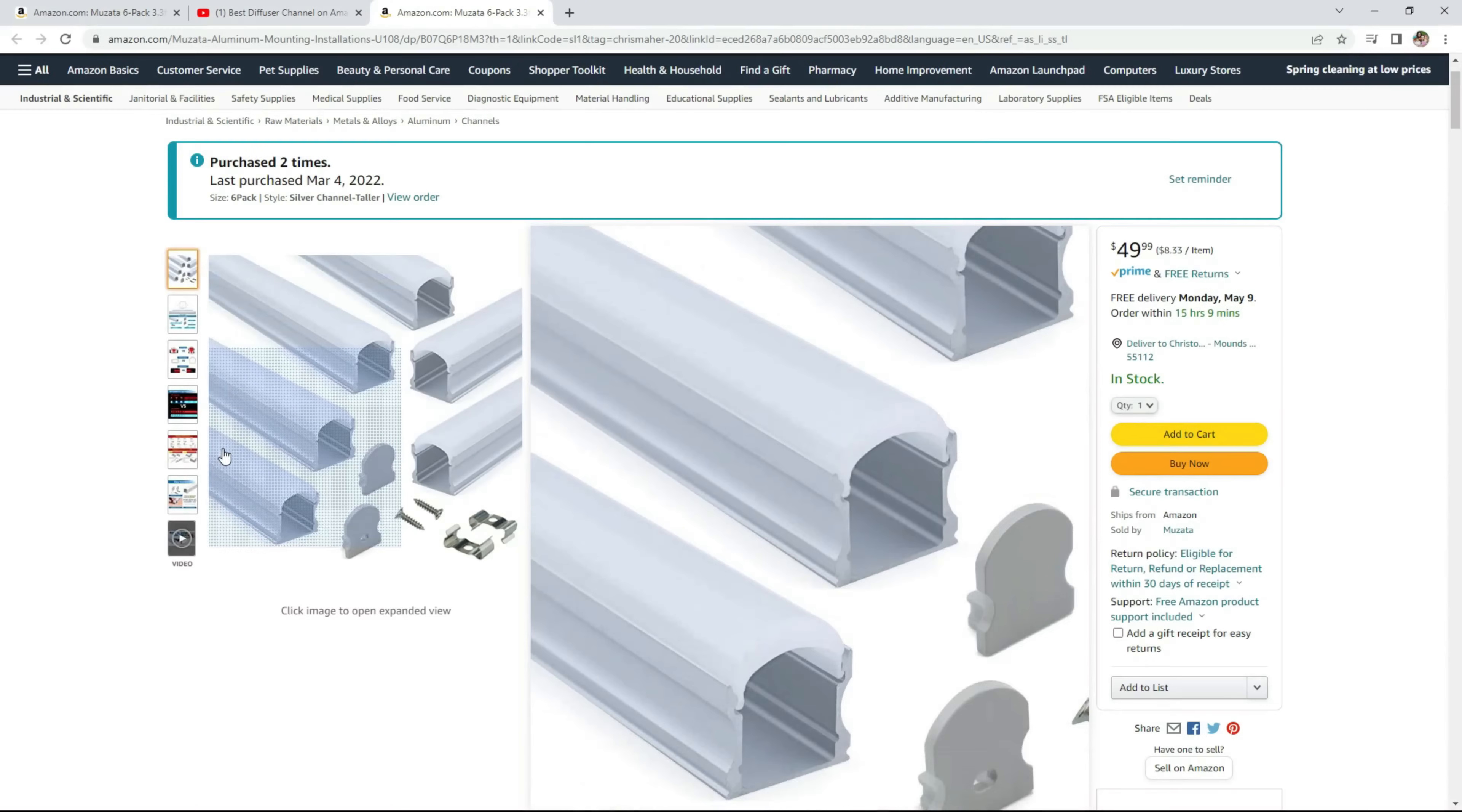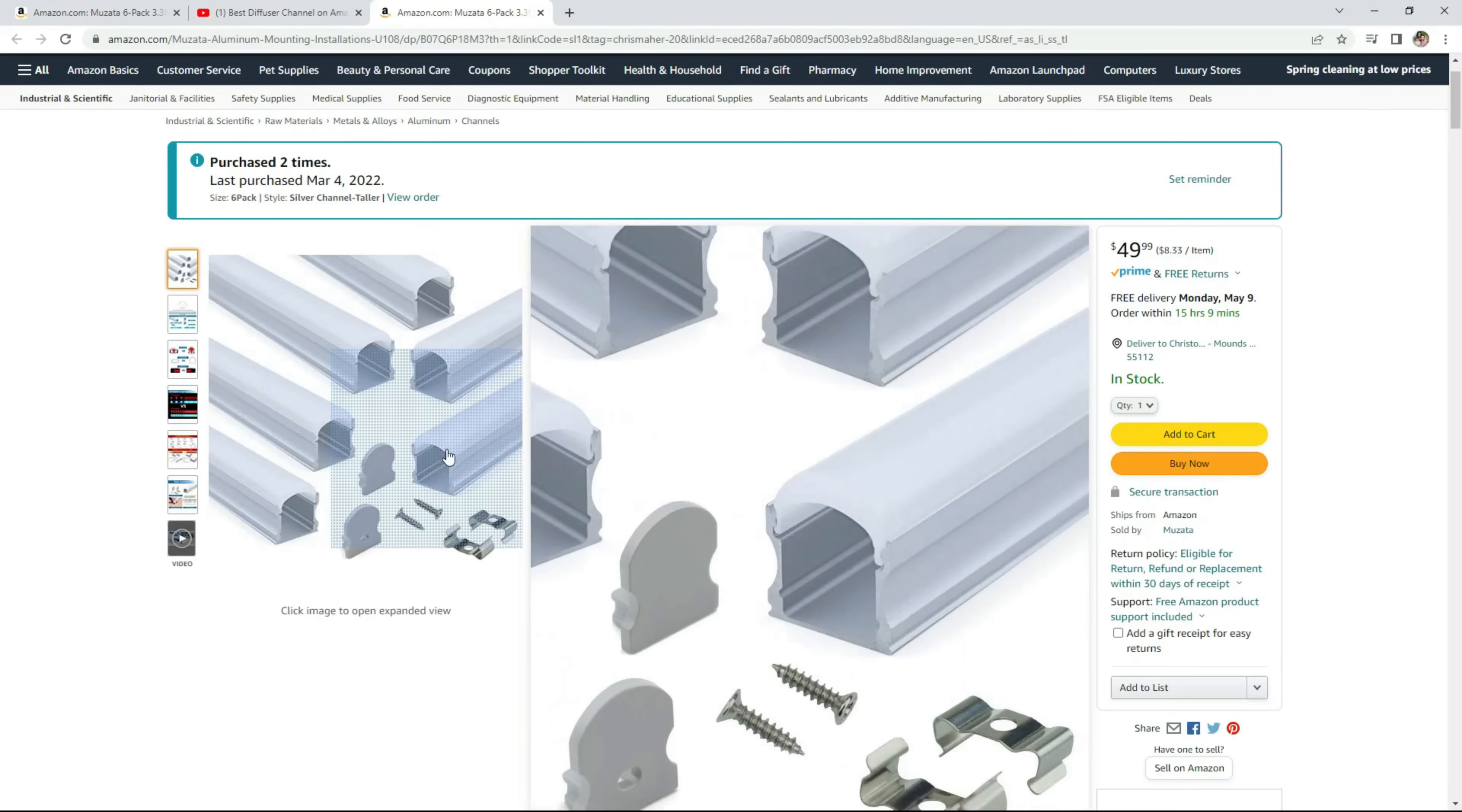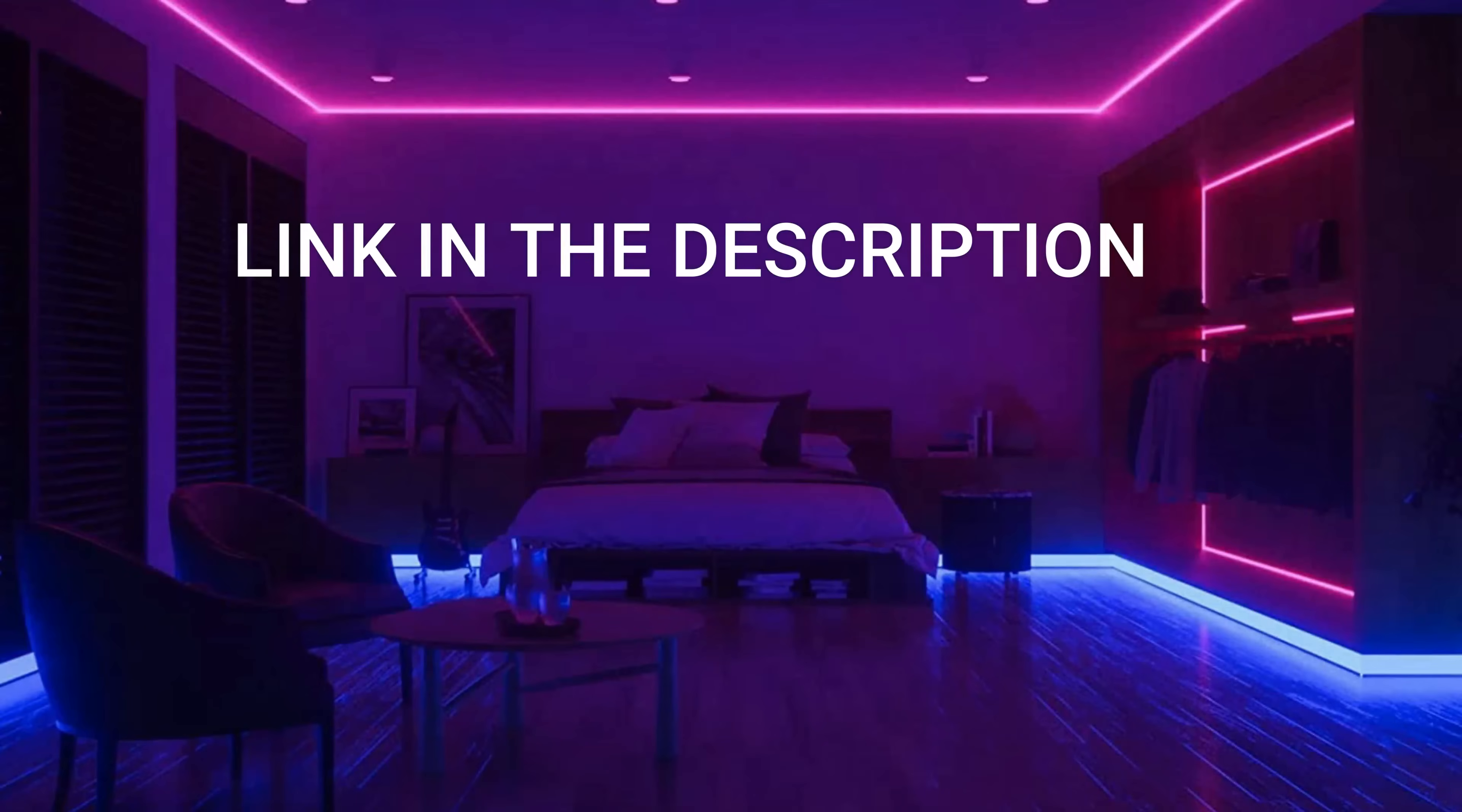In my quest to find the perfect diffuser channel, I stumbled across another product that I may even be more excited about. Enter the Musata Edgelit Frosted Acrylic Aluminum Panels.